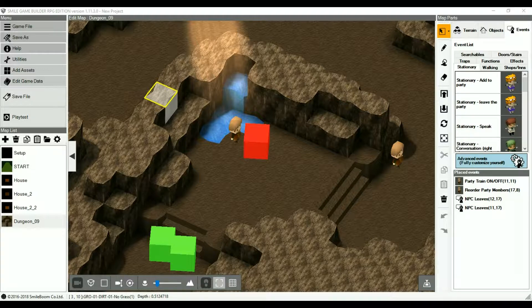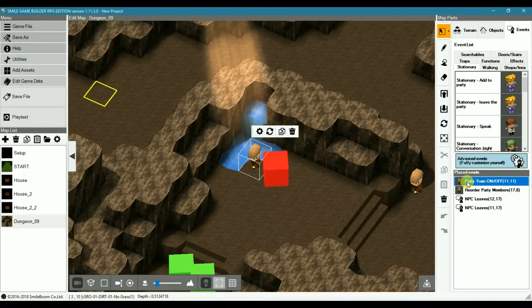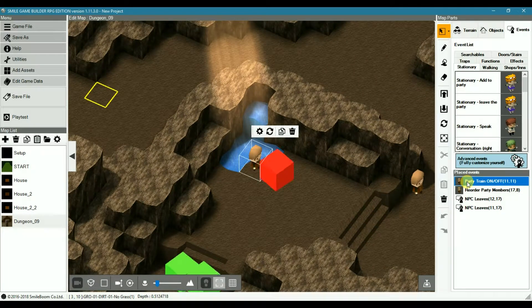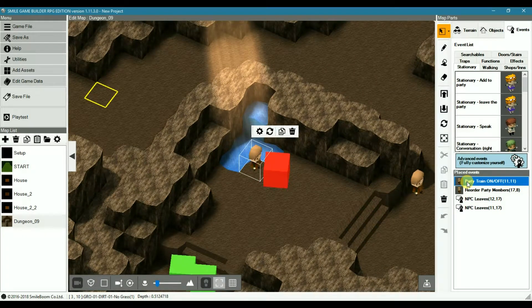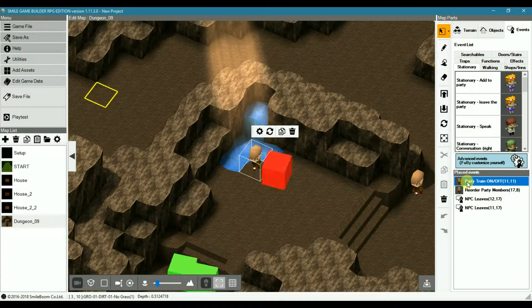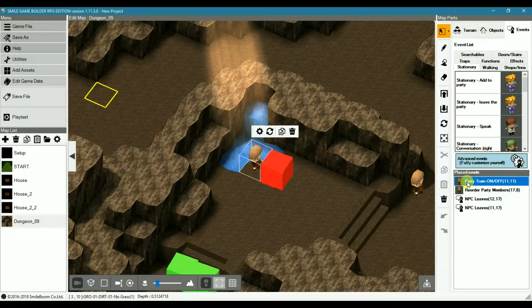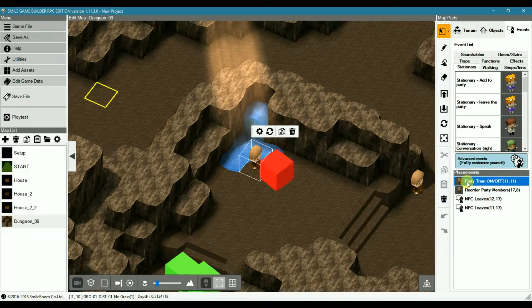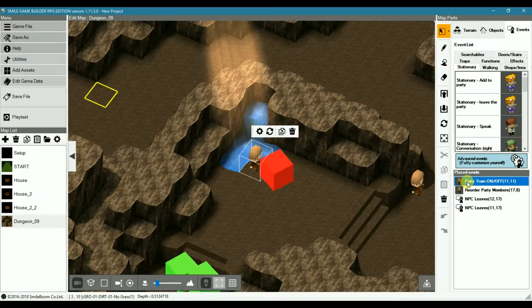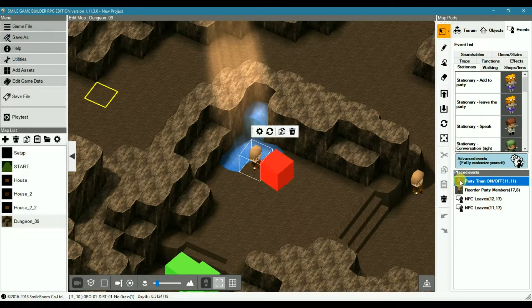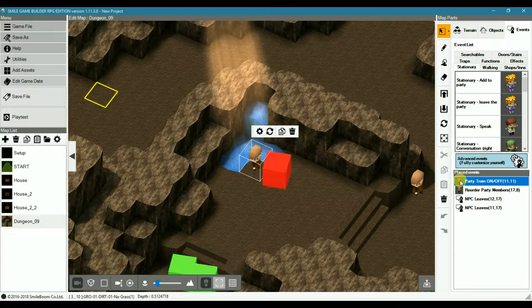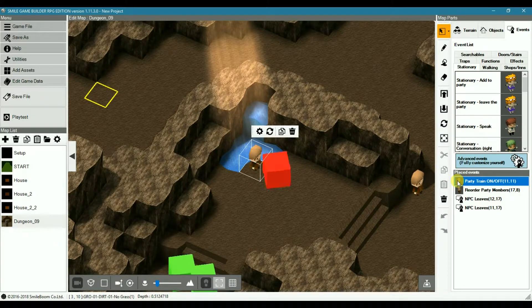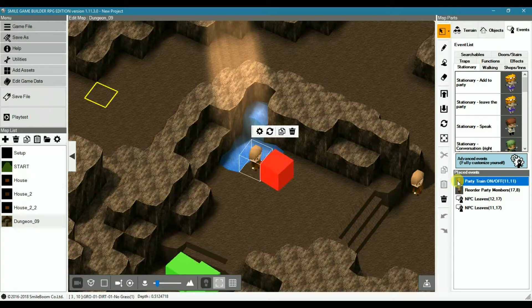In SGB you can toggle a party caterpillar where party members and even other characters can follow you around as a party train. Those familiar with the RPG Maker will know this too well. The party train is not activated by default so you'll have to turn it on somewhere to use it. But you can use an event to toggle it on or off through your game.